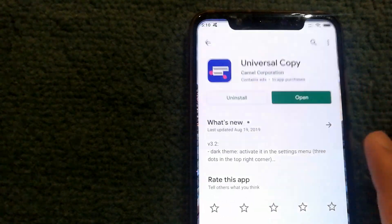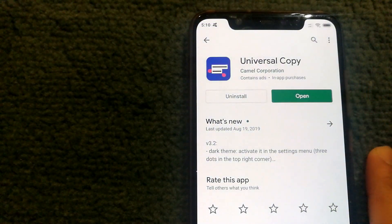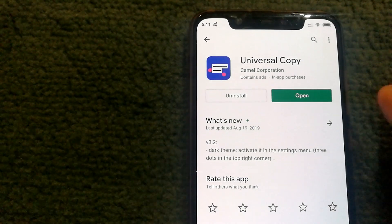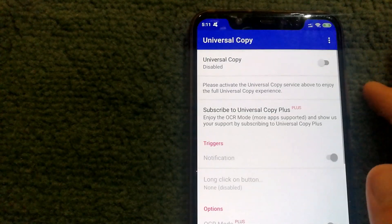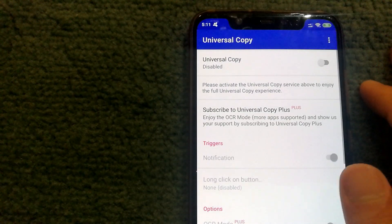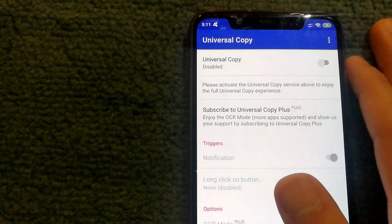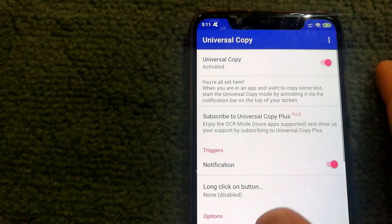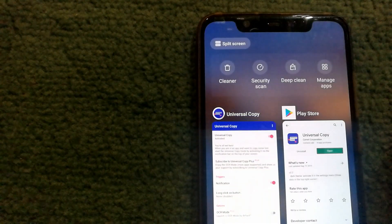Go to the Play Store and download an app called Universal Copy. Open the Universal Copy app, and if it is set to disabled, turn it to activated.